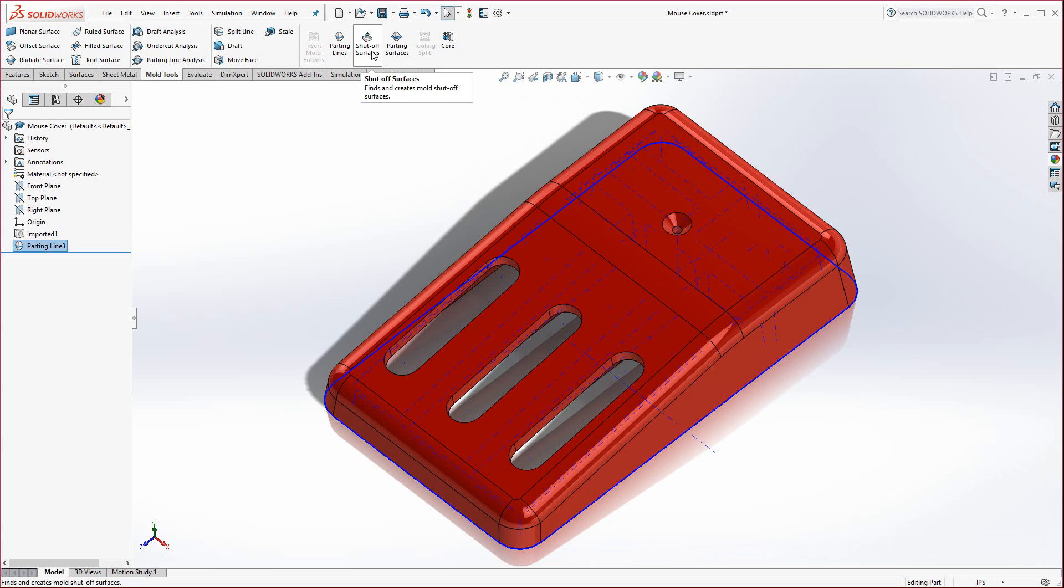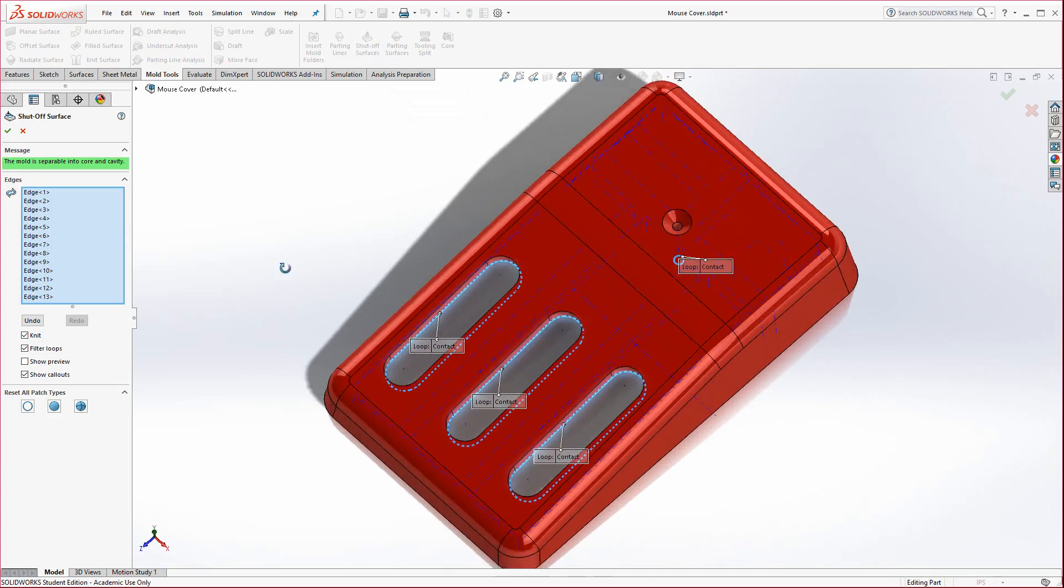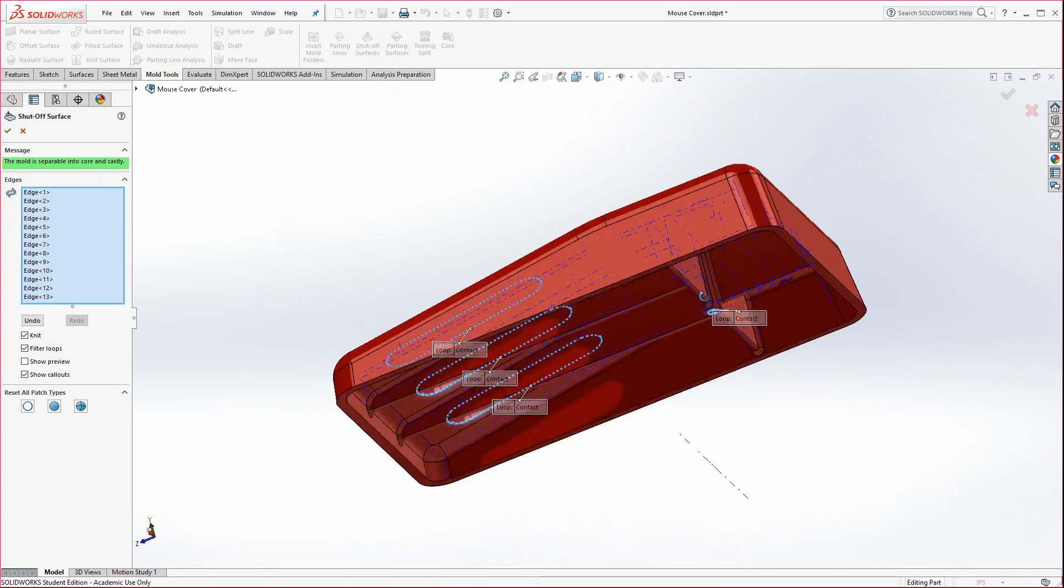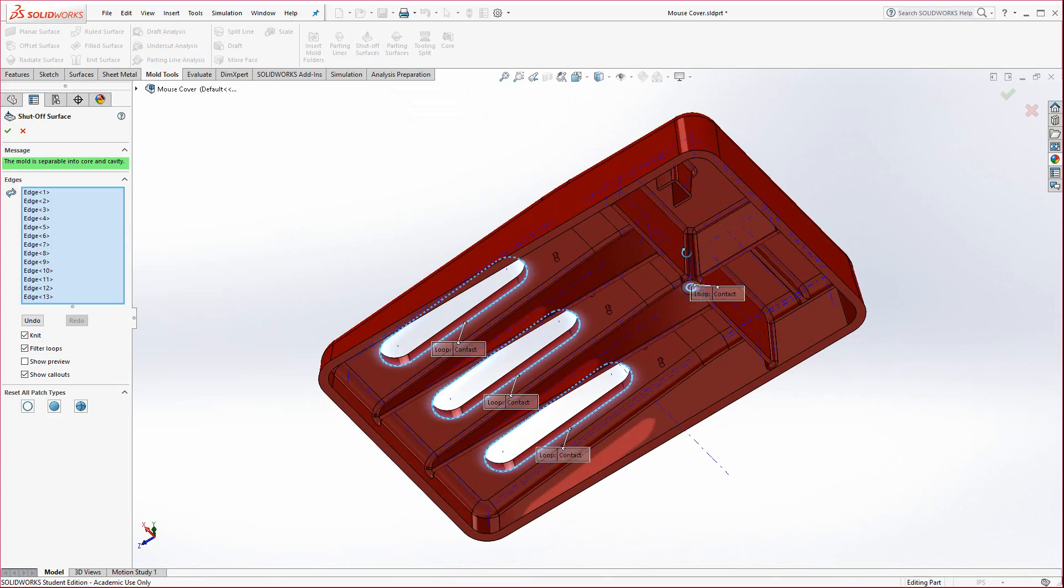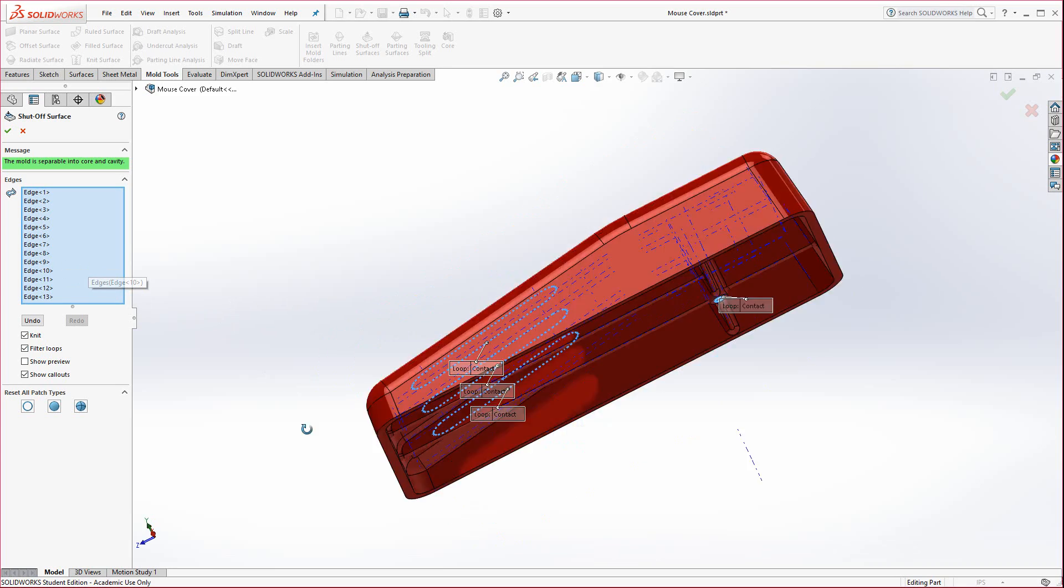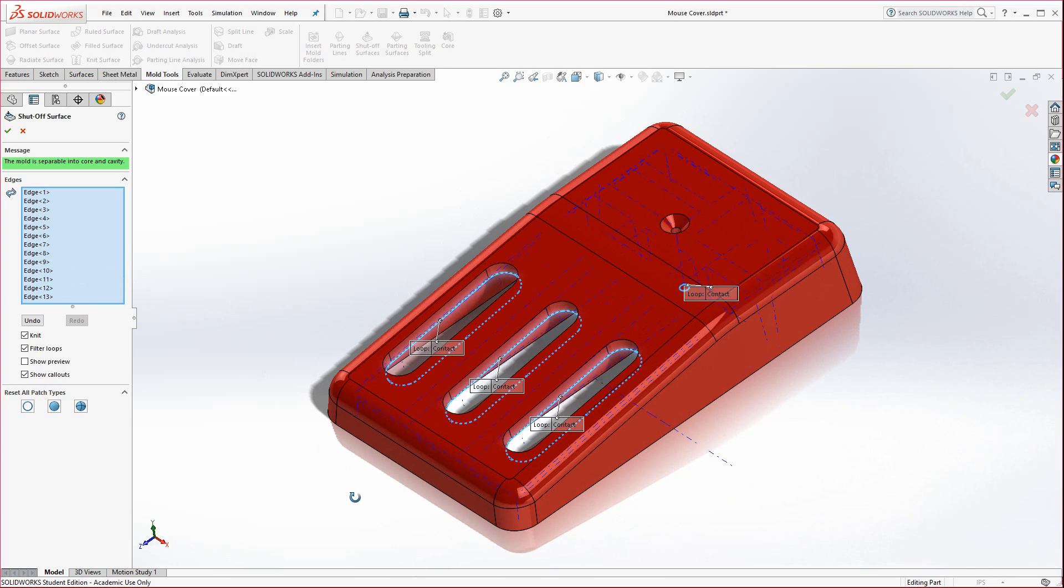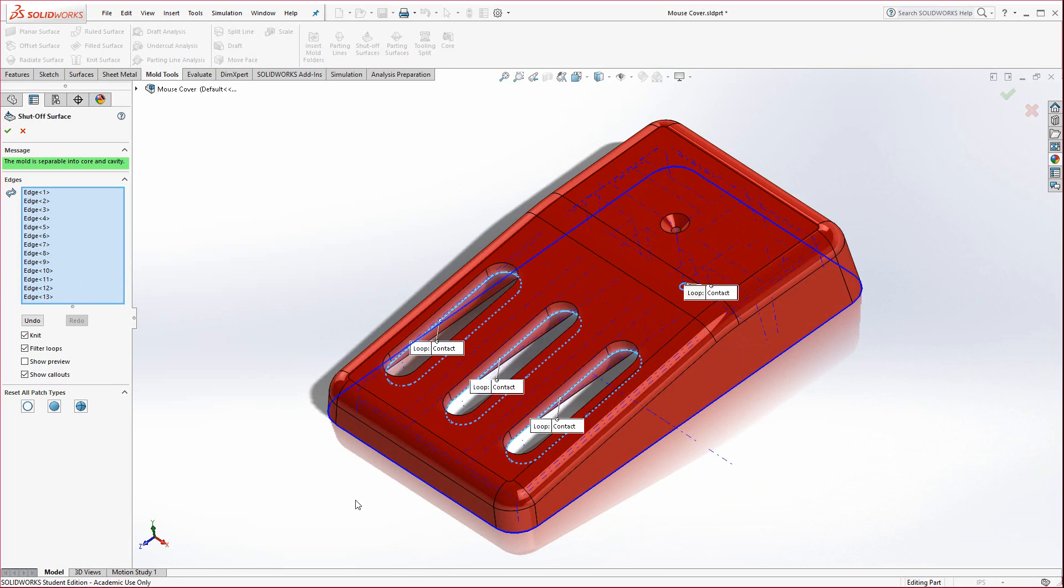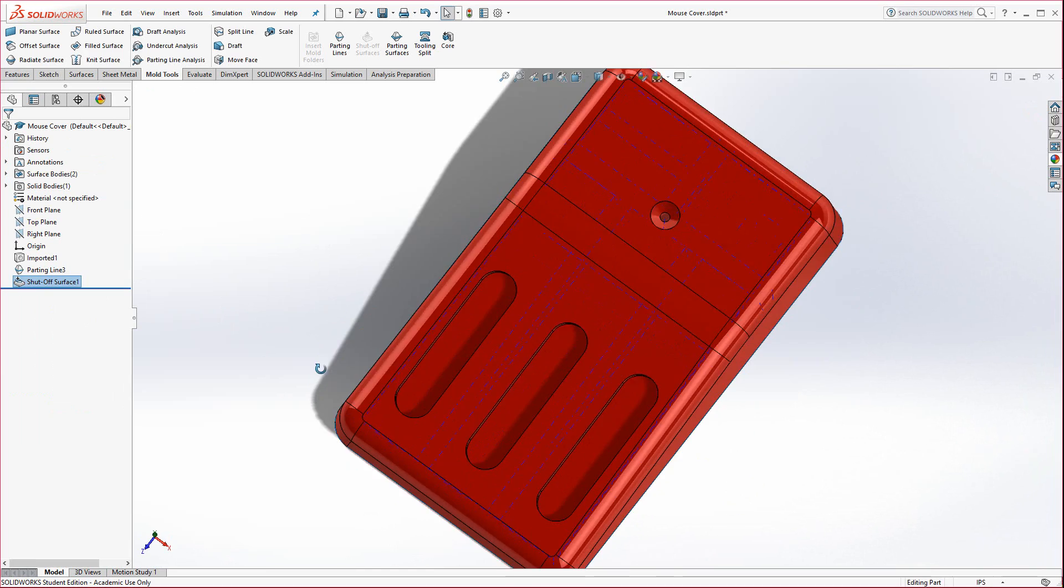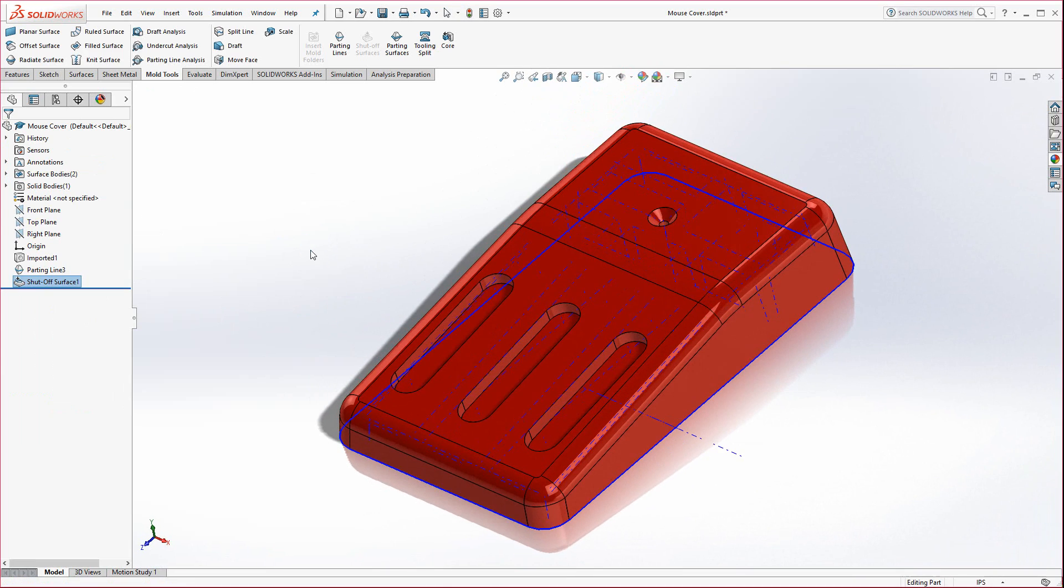Now what we're going to do, we'll go to shut off surfaces and it should automatically select the surfaces for us. And this is just fine. We'll take the ones that it gives us. Note that over on the left, you could select different ones if you wanted, but it does a pretty decent job so long as there's not too much complexity with the model. Hit the green check mark and now you'll see there's little patches over there.